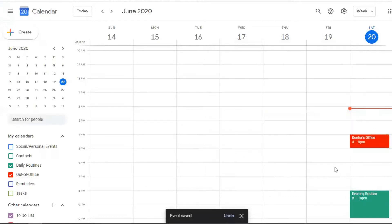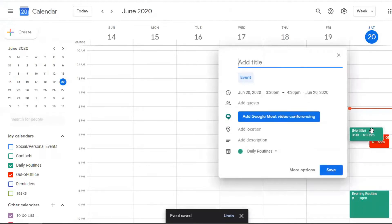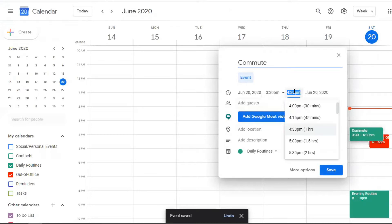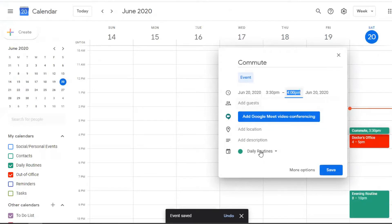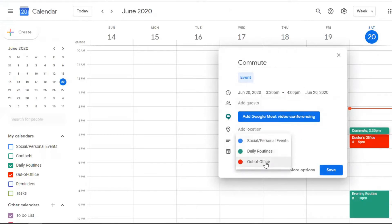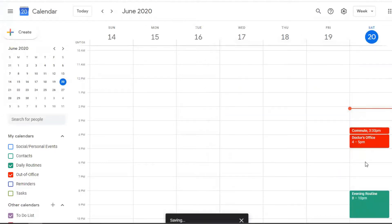And how you change the different categories or calendars is you would come to this section here and click on what they have as daily routines selected, we're going to choose out of office for this one. And with that same category, you can also schedule in your commute time. So I like to make sure that I schedule in my commute time. So let's say it takes 30 minutes to get to the doctor's office. And that would be out of the office as well.